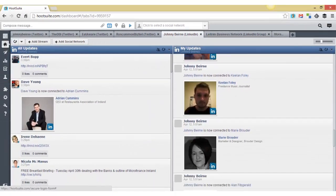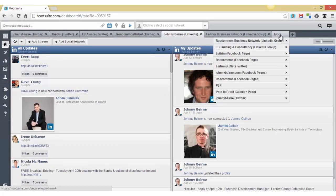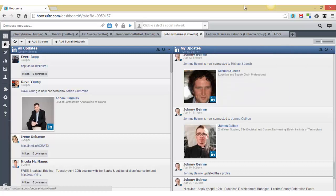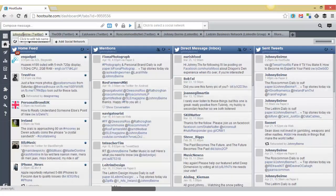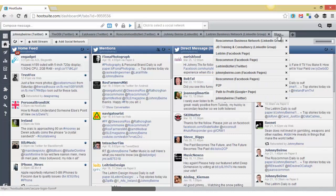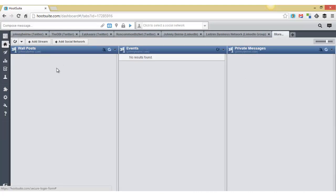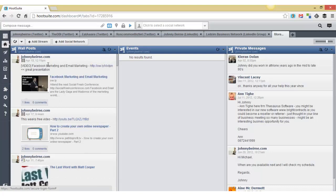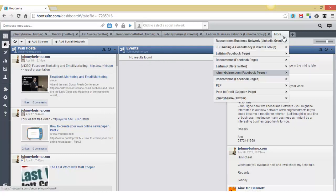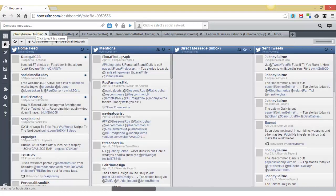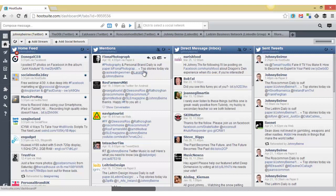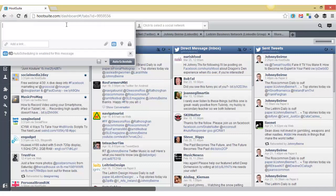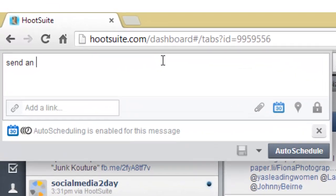Of course you can look at Facebook but really it's only quite useful for looking at Twitter to be honest. If we look at my business page on Facebook, it shows me my wall posts, but usually I know what I put up on my own wall. There's no events there and then any private messages, but again, Facebook is the place to be doing that, so it's really kind of useful primarily for Twitter.